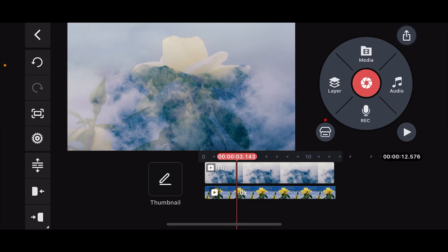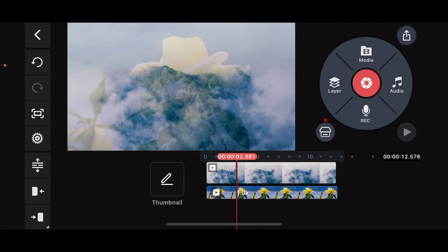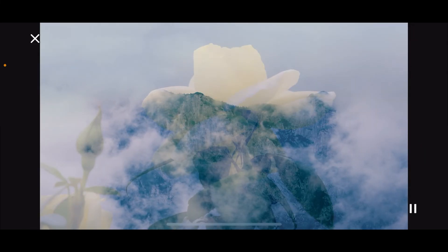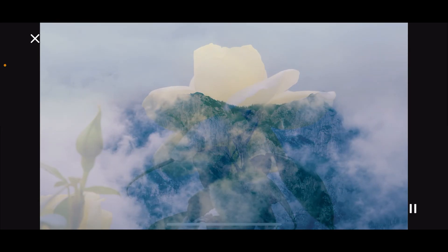Right after you do that, you can then go ahead and play your video and you will be able to overlay using KineMaster. So, that's how it's easily done.